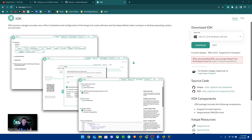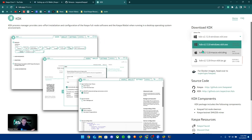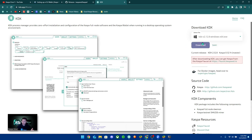For the CLI wallet to actually work, you need to make sure that you're running a Kaspa node. This is the only way you'll be able to send transactions and see information within the CLI wallet. If you don't know how to set up a Kaspa node, click the link below which takes you to kdx.app.